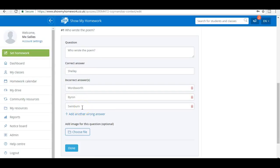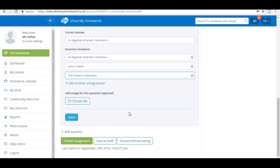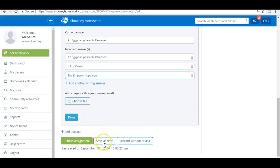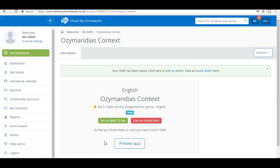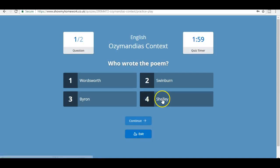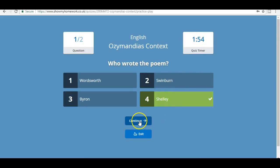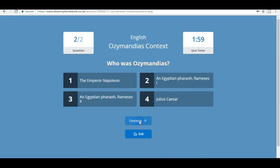I've now got the choice, if I scroll down, to publish the assignment or to save it as a draft. I can only publish it once I've assigned it to a class, but if I save it as a draft I can now preview the quiz as it is without having given it to any class yet. Here we go, that was the first question, and we'll just click on Shelley there and get to the next one.